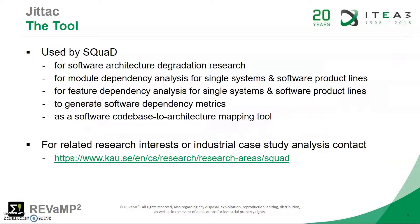So how's the tool used? SQUAD uses the tool as mentioned before for software architecture degradation research. It uses this for module dependency analysis and feature dependency analysis for single systems and software product lines at an architectural level, as well as to generate software dependency metrics and for software code base to architecture mapping.